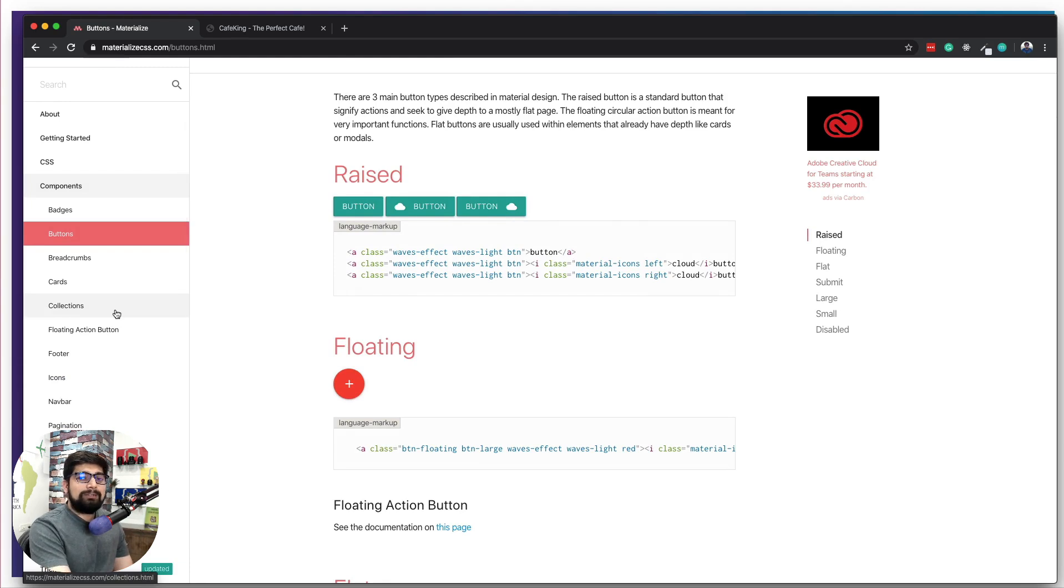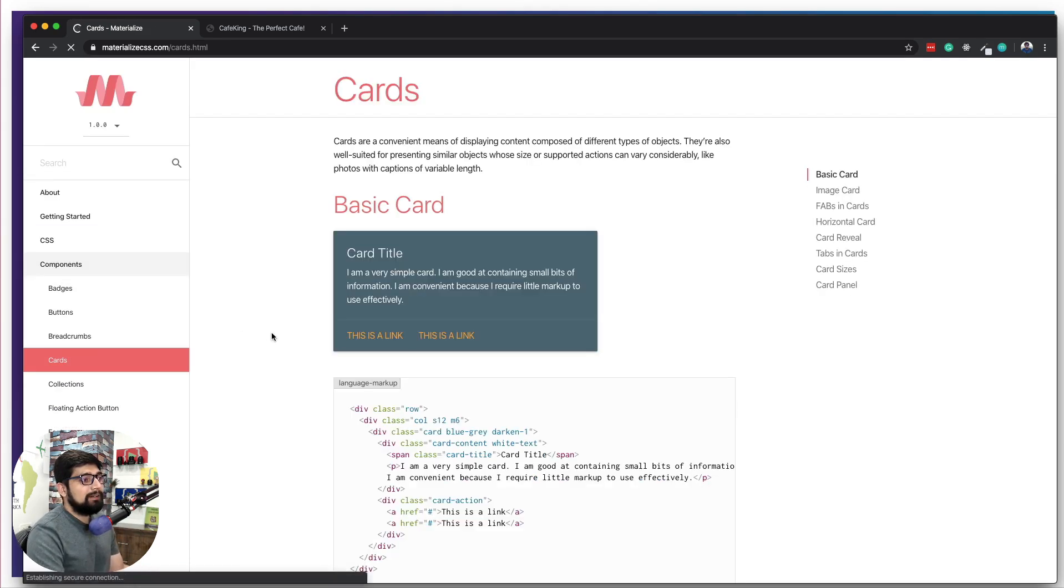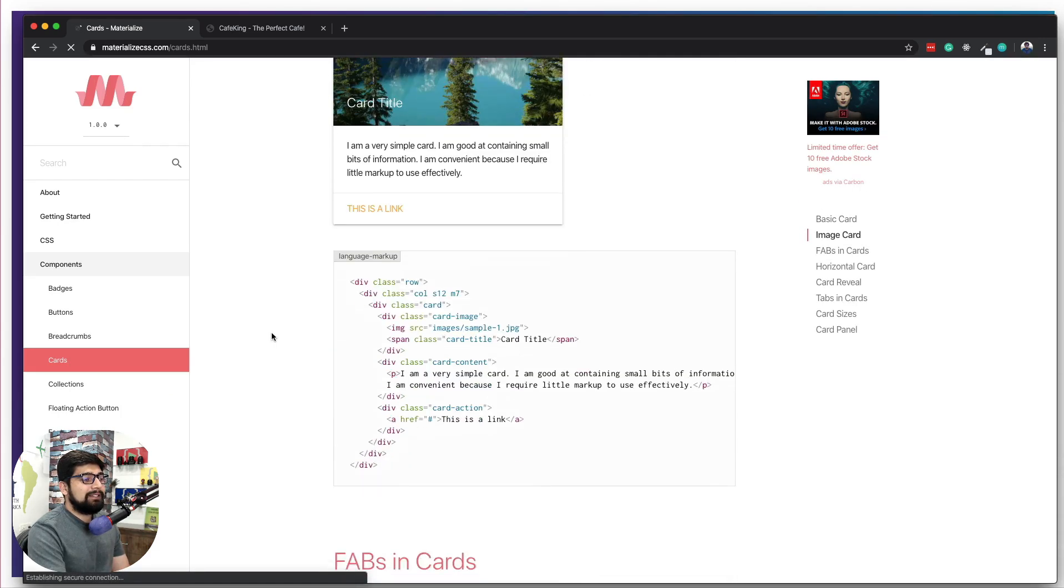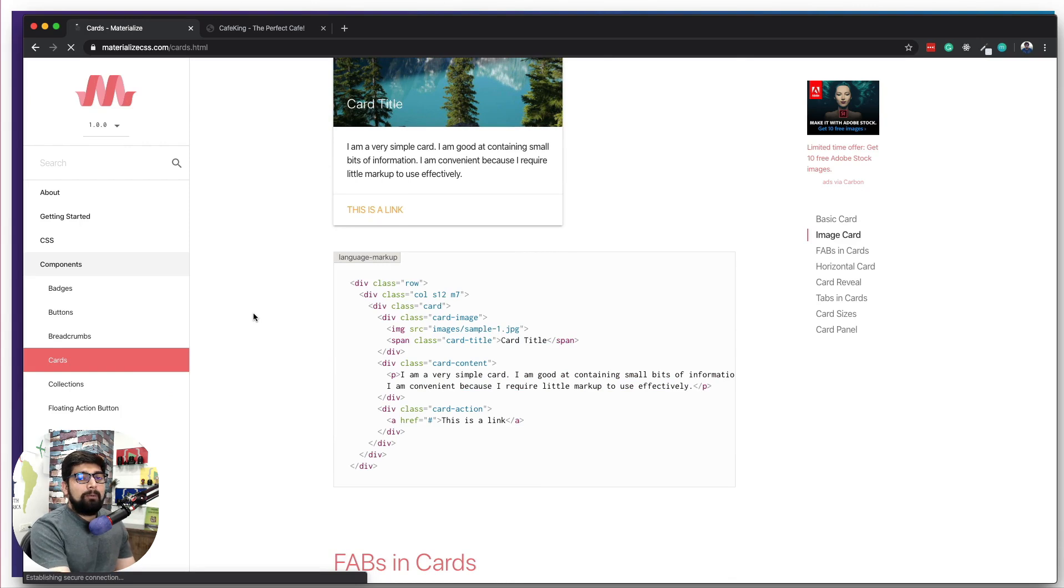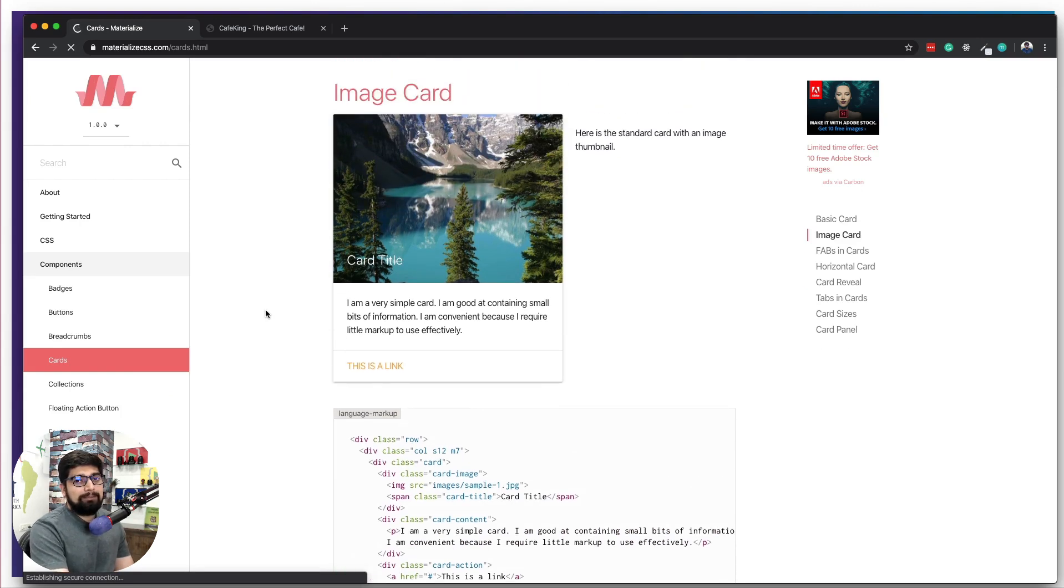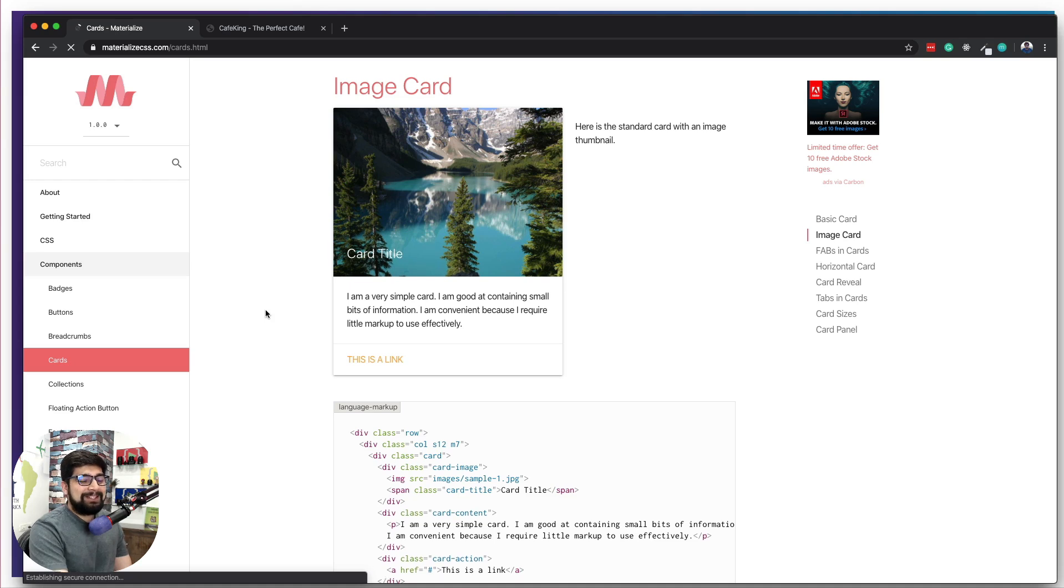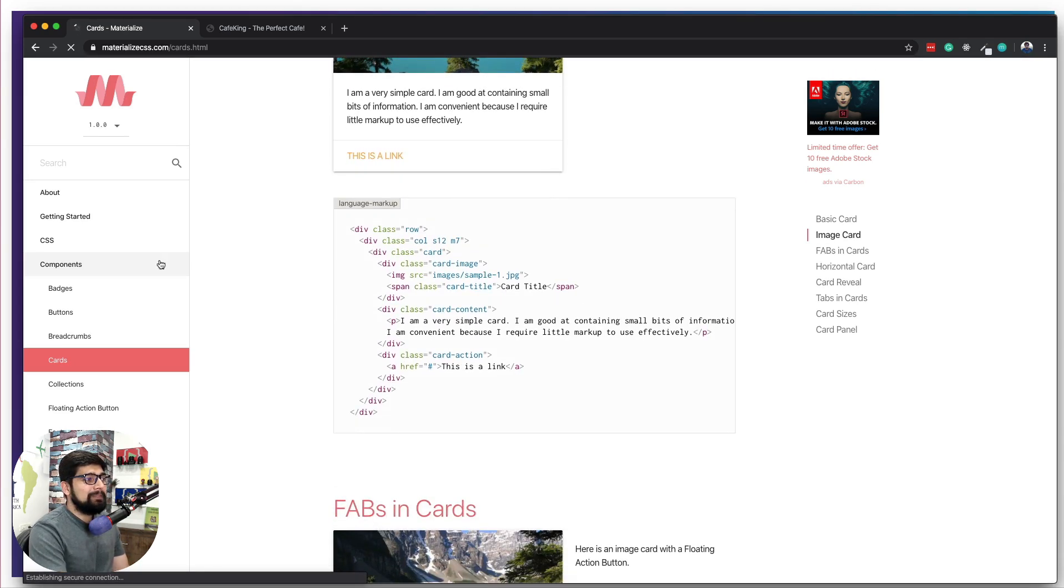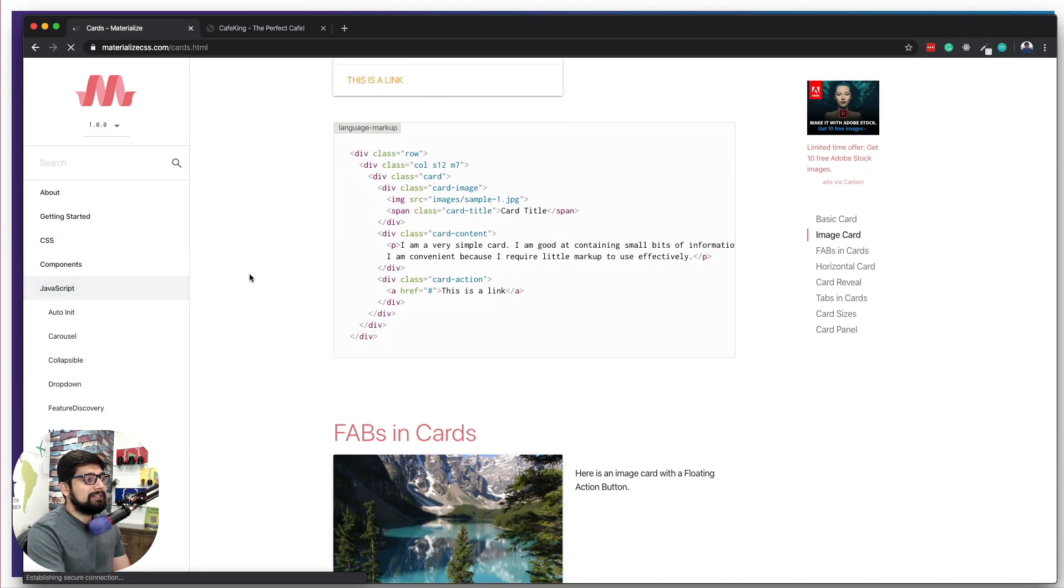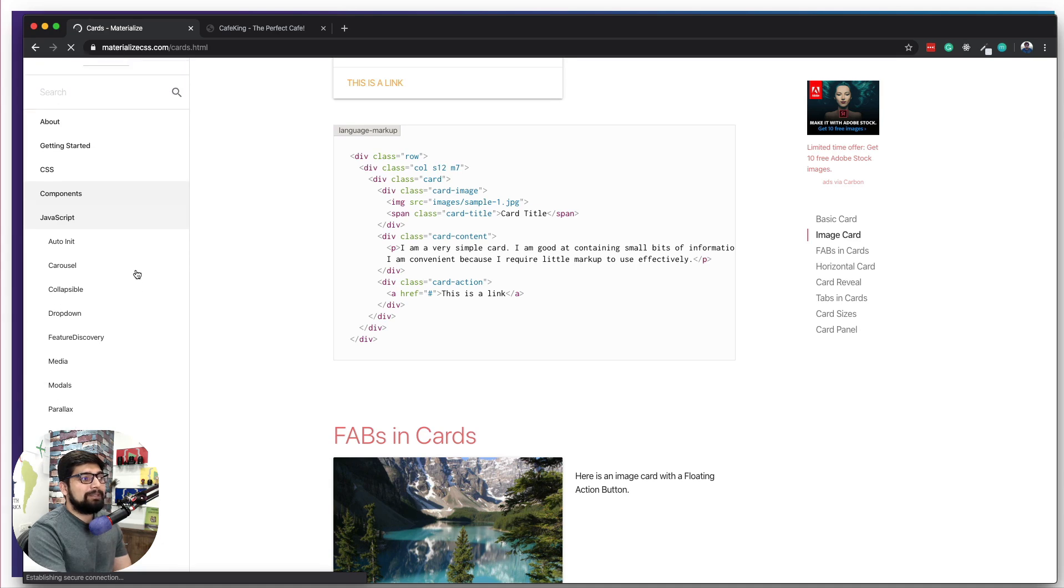Now all the components which are mentioned here, they don't require much of the additional JavaScript that you have to implement. They are pretty simple. For example, cards: you can have cards like this, you can just copy paste this entire thing, you can put it onto your website, and this card will look almost exactly the same. Remember I said almost because sometimes additional CSS or grid needs to be implemented there.